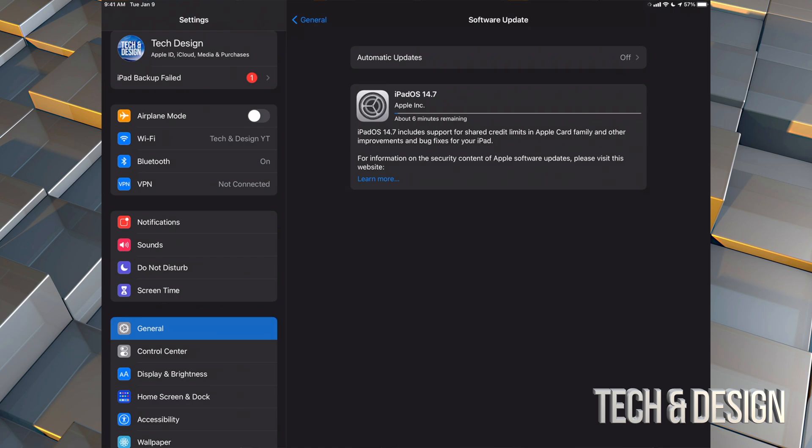But this is the first step: downloading it. What happens if your iPad turns off when it's downloading? Nothing. You can just download it again.